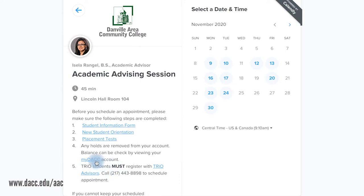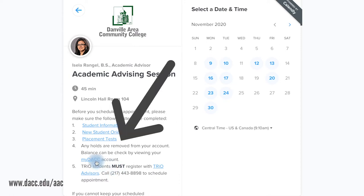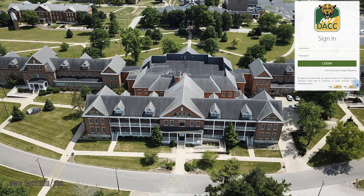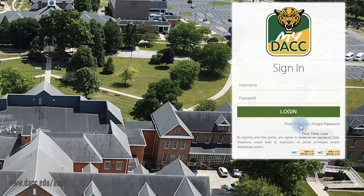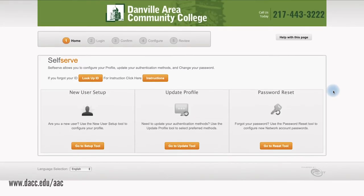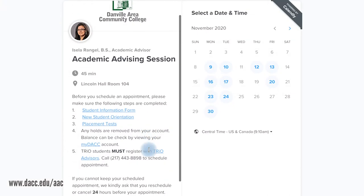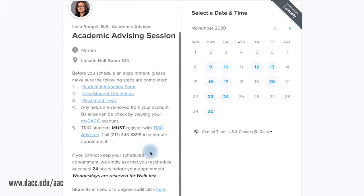Students must not have a balance or hold on their student account. Students can check any balances on their My DACC account. If you are a new student, click on First Time User and follow the appropriate steps.